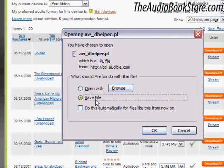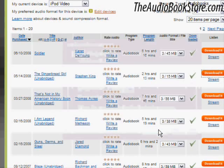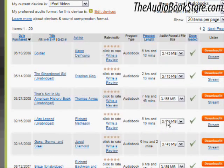If you're using an Apple product such as an iPod or an iPhone and have iTunes installed, you should be presented with a window prompting you to download it directly into iTunes.